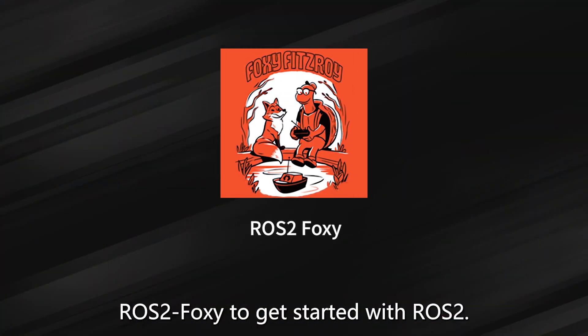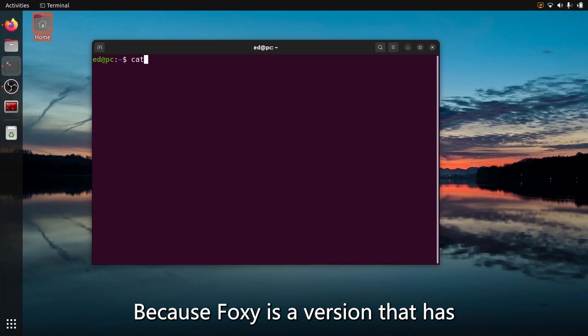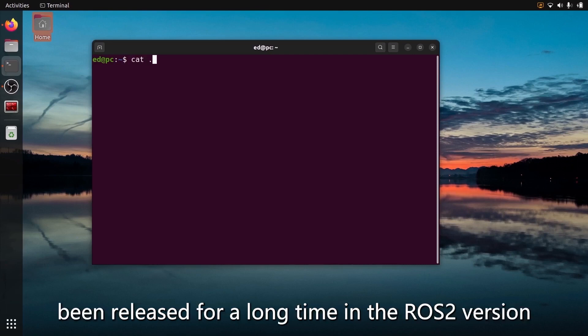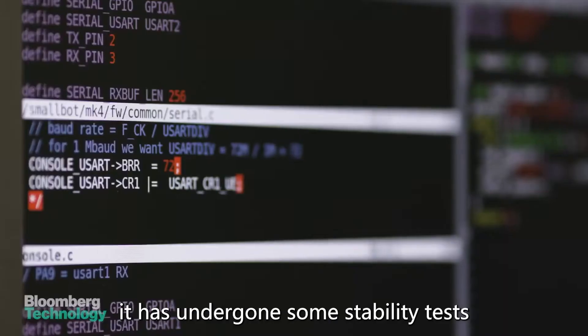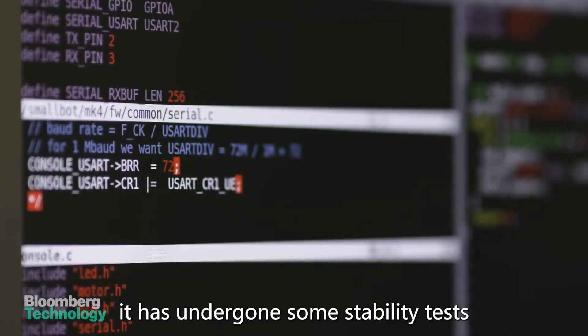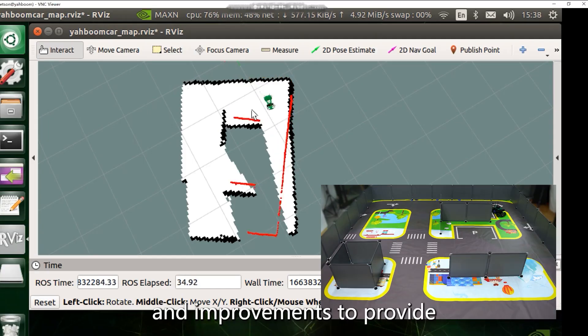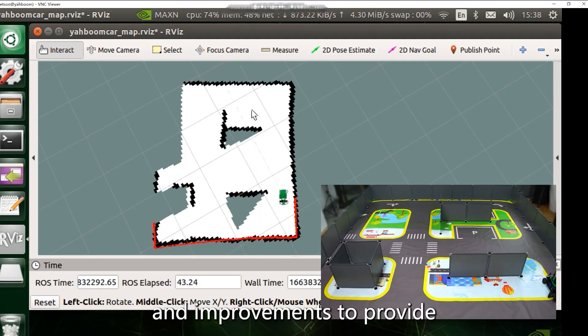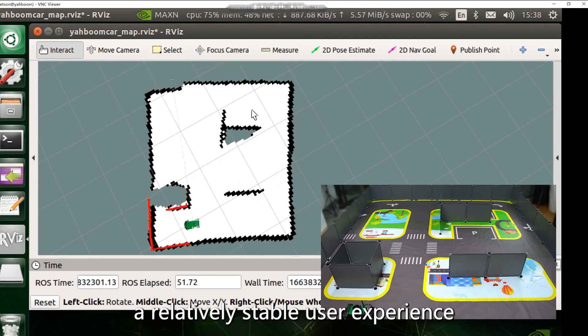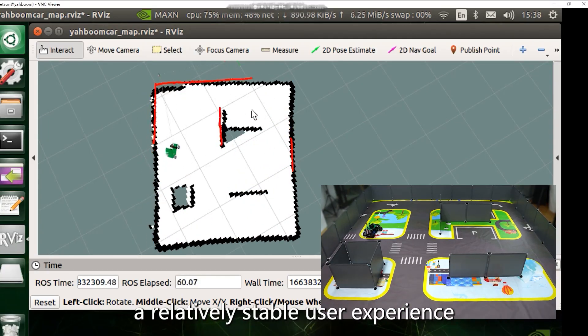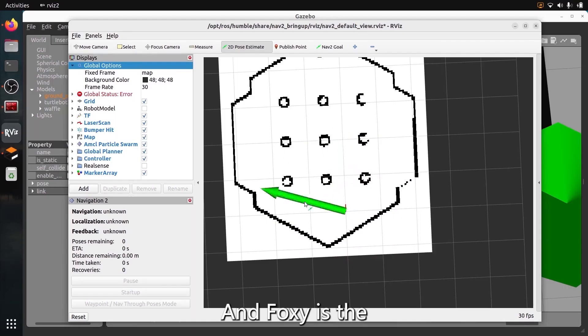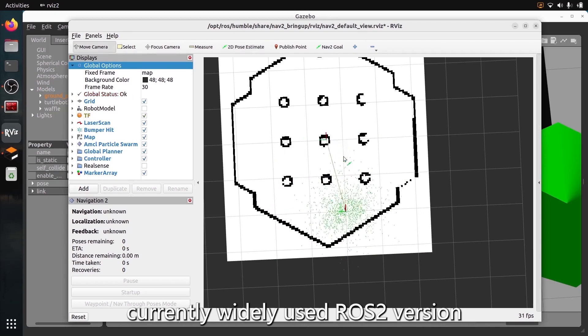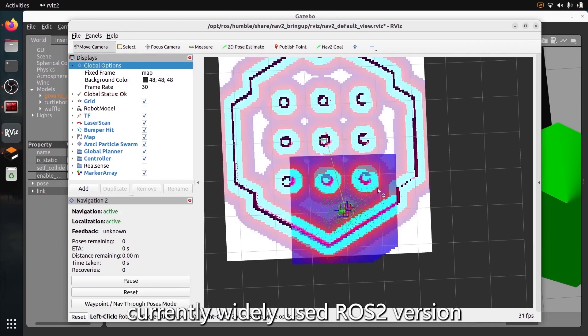We recommend developers use ROS 2 Foxy to get started with ROS 2, because Foxy is a version that has been released for a long time in the ROS 2 version. It has undergone stability tests and improvements to provide a relatively stable user experience, and Foxy is the currently widely used ROS 2 version.